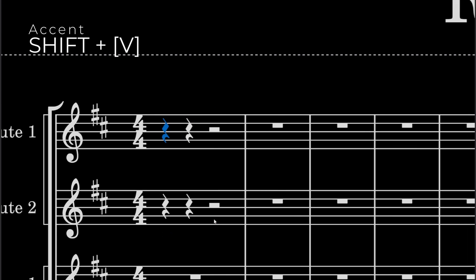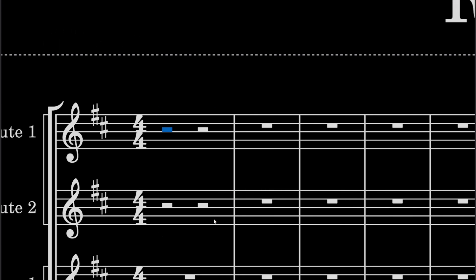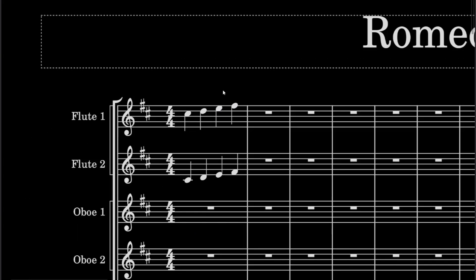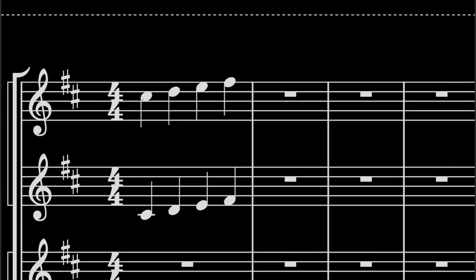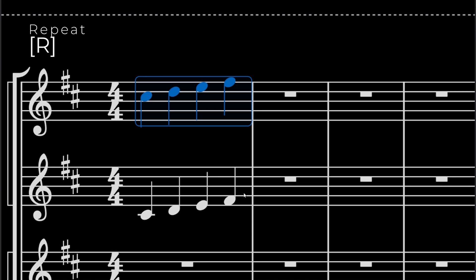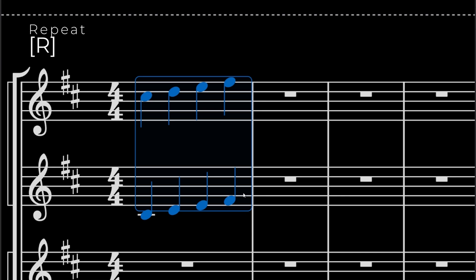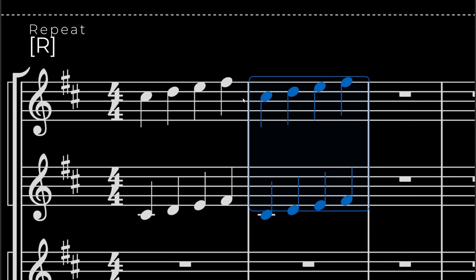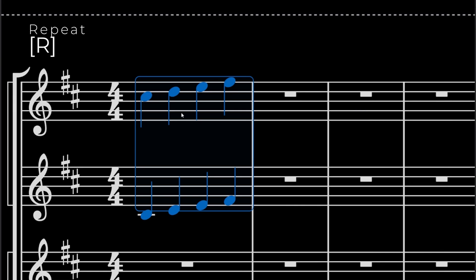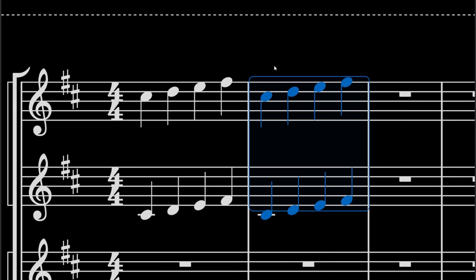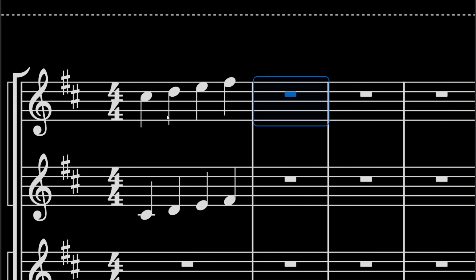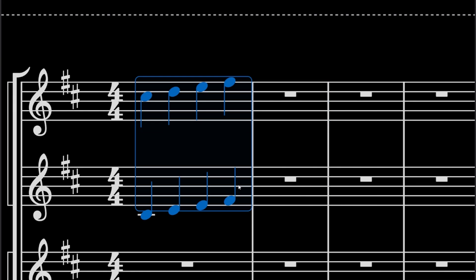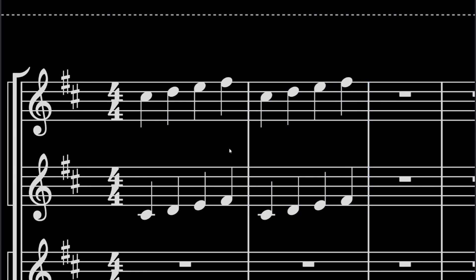And then let's go back to quarter notes. Now, if you want this to be repeated two times, then what you can do is select the range and then press R and it will just repeat it. So instead of having to press CTRL-C and then CTRL-V, it's a lot easier if you just press R and that repeats it.